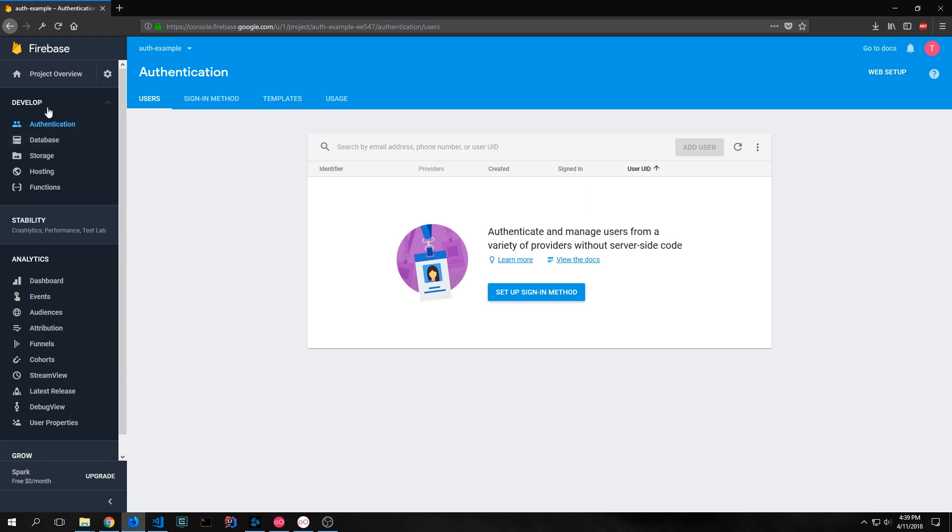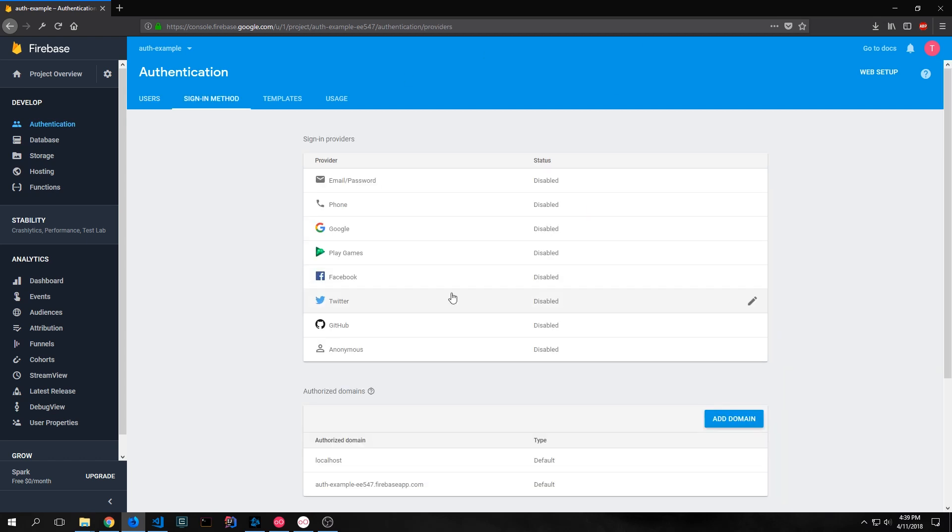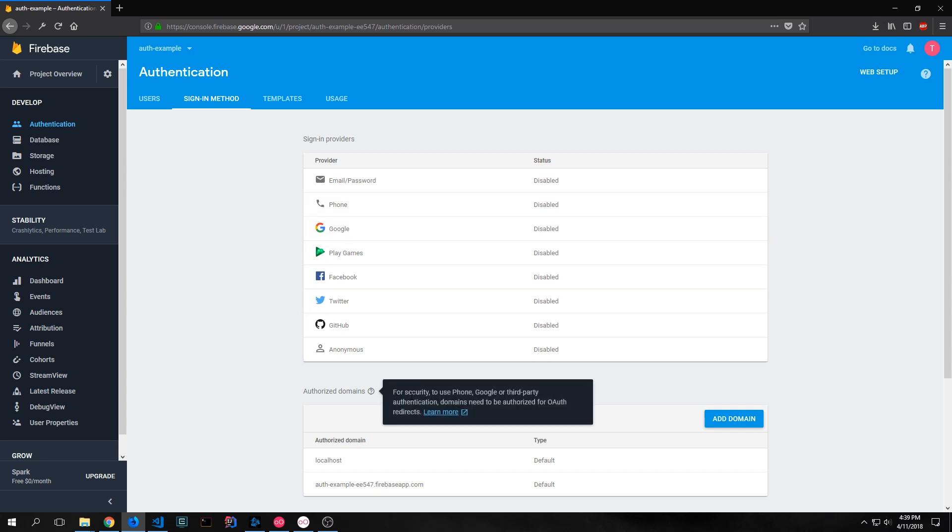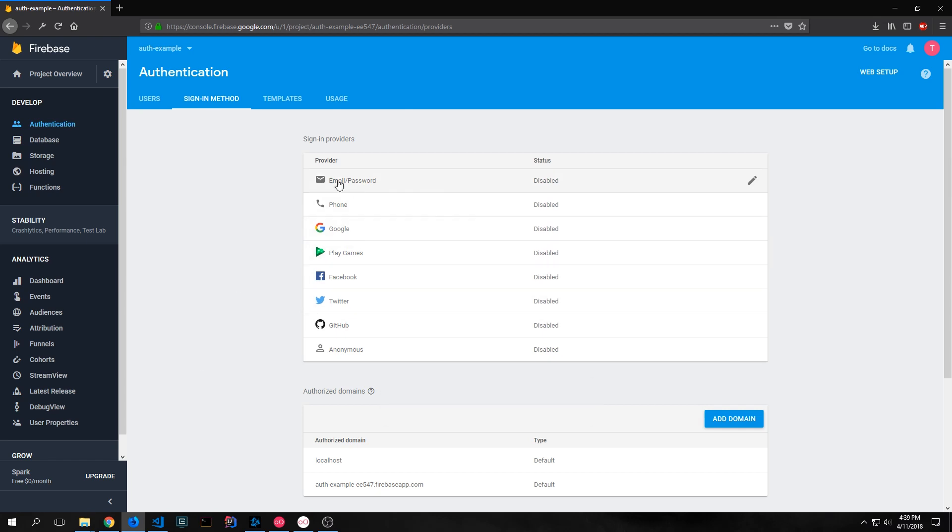So we go to this authentication page and you'll see something that looks a bit like what you see on my screen. And then you can click this setup sign-in method and this will open up to a page that will give you all of the different providers that you can choose from.